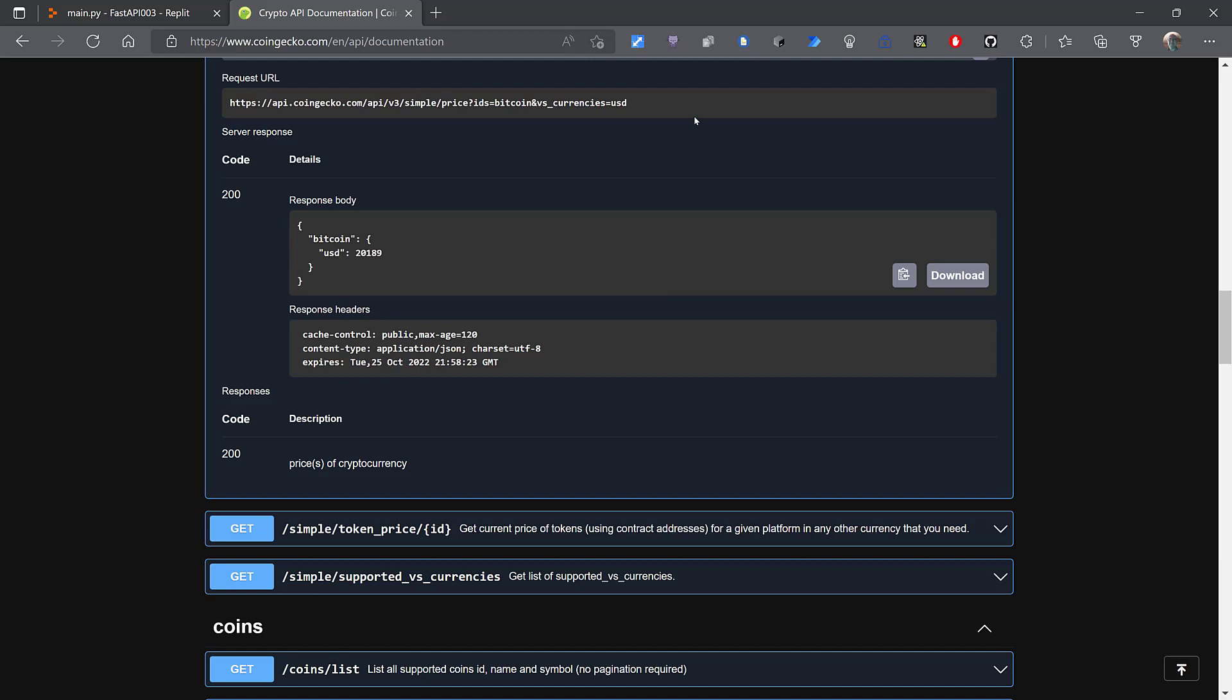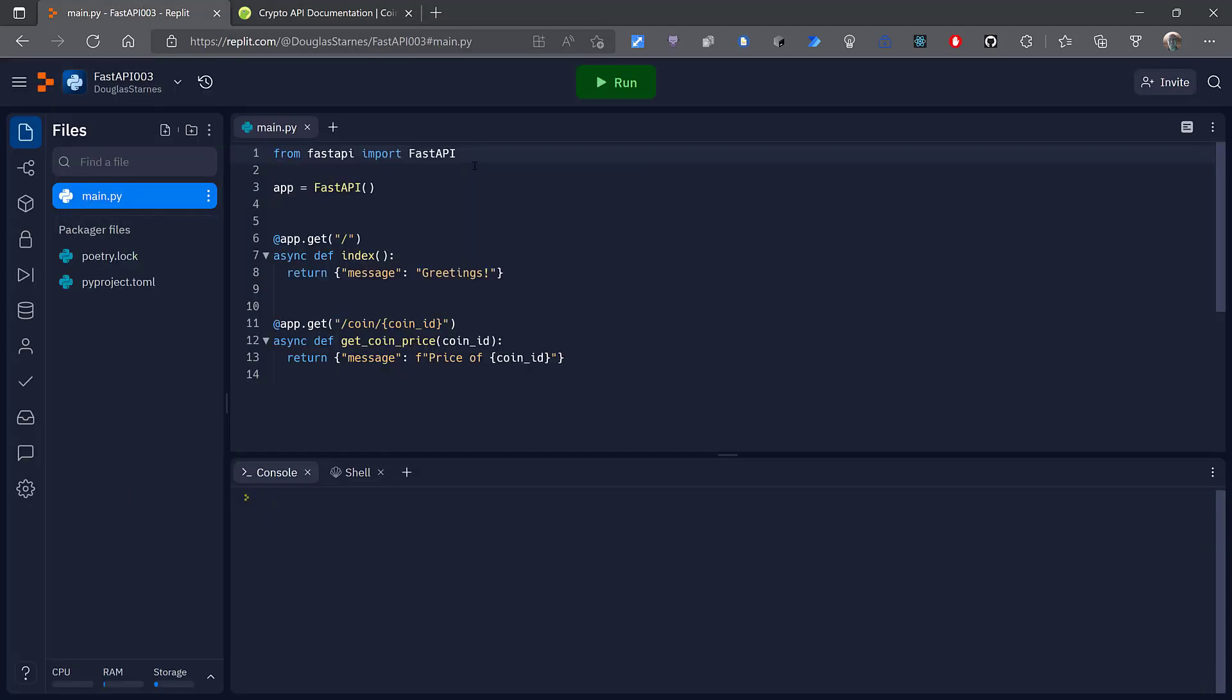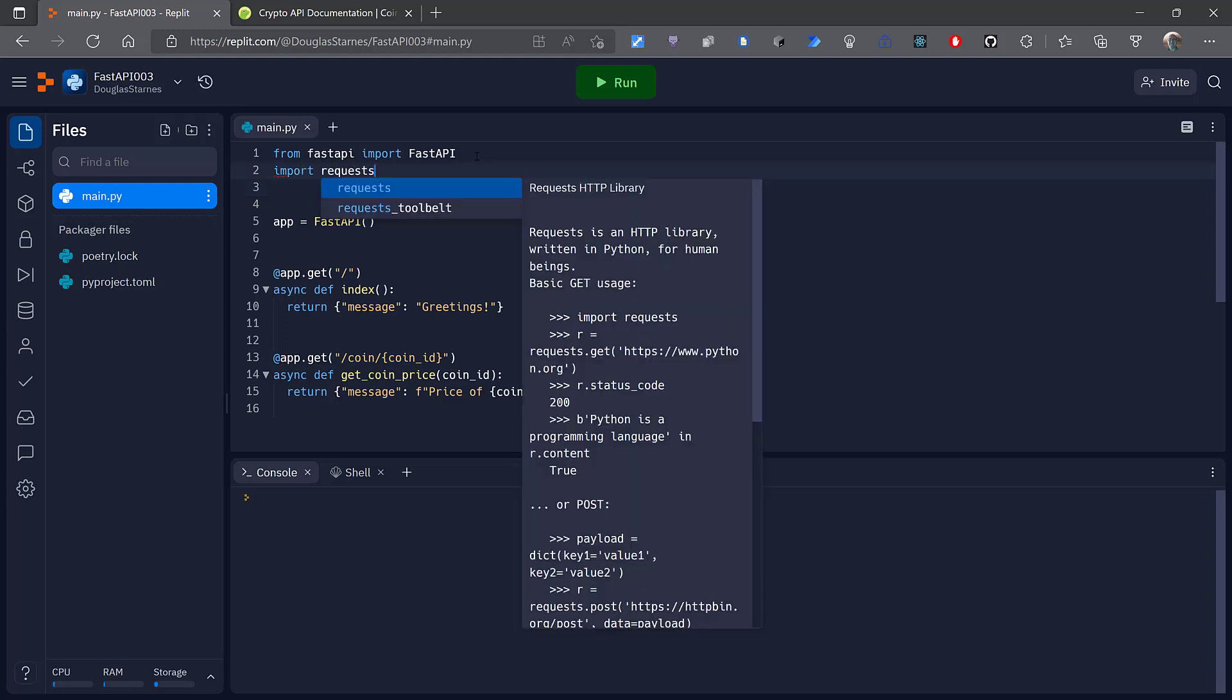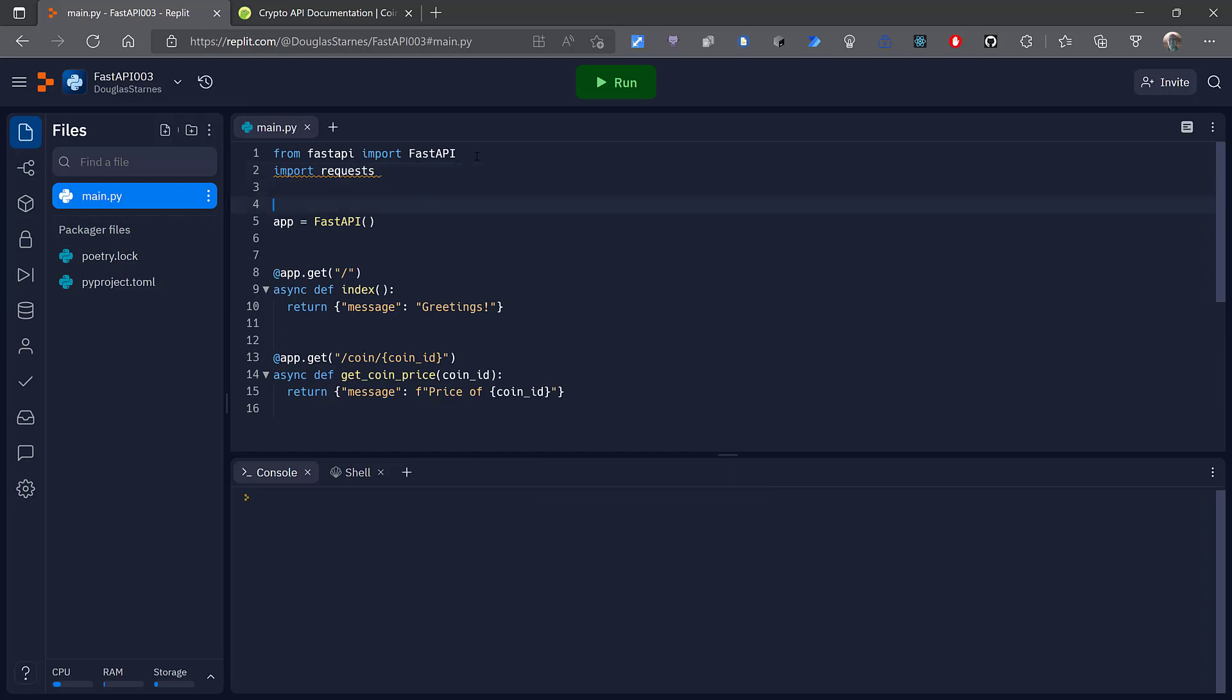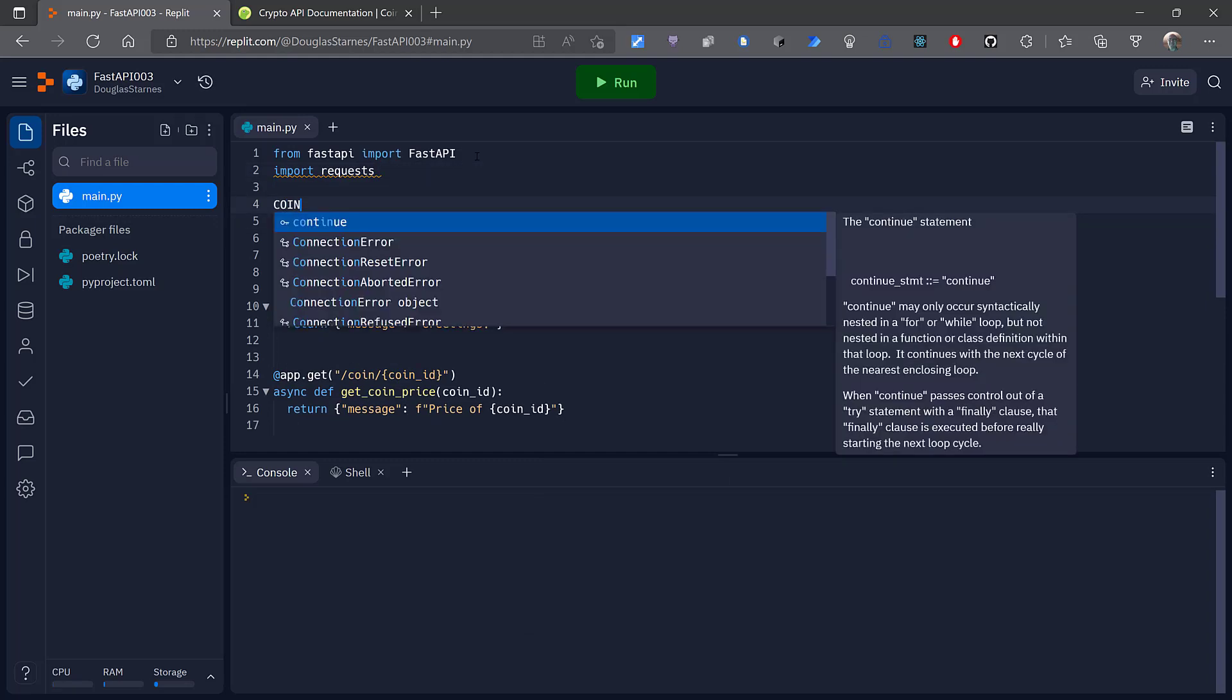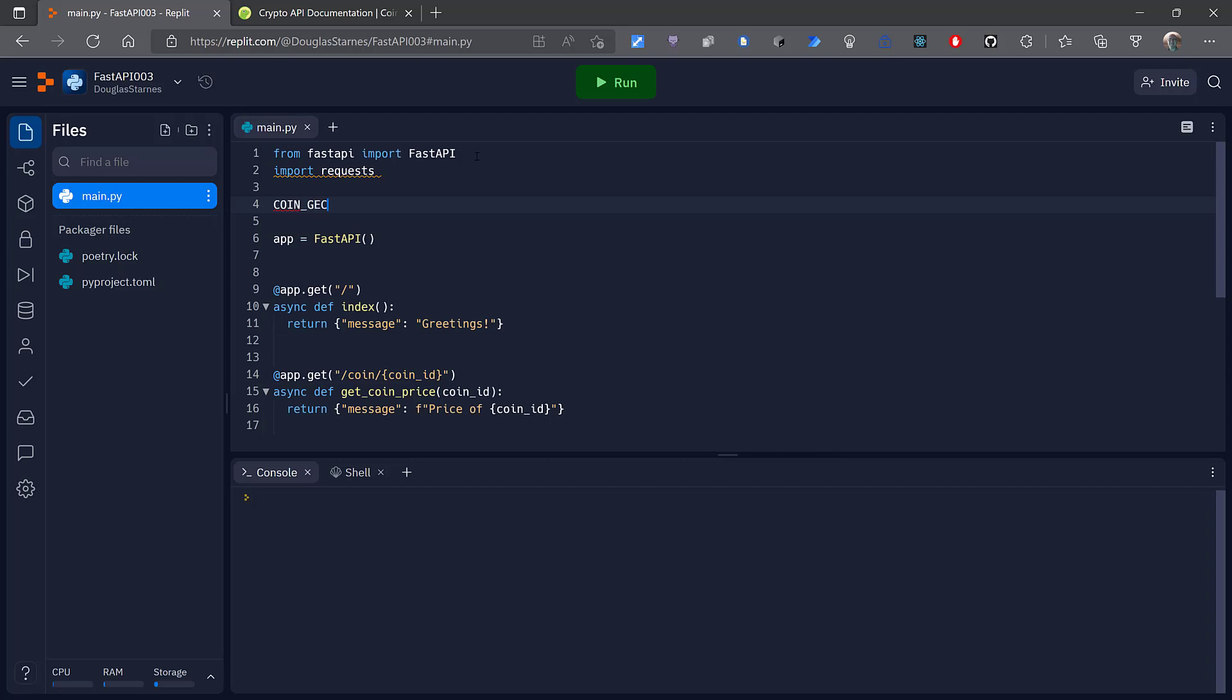So I can copy this URL right here, go back into Repl.it, and I'm going to create... Well, first of all, I need to import requests, which is automatically installed with every repl. And then I'll say coin_gecko_url, paste that in, and I'm going to remove the coin ID and replace it with curly braces.